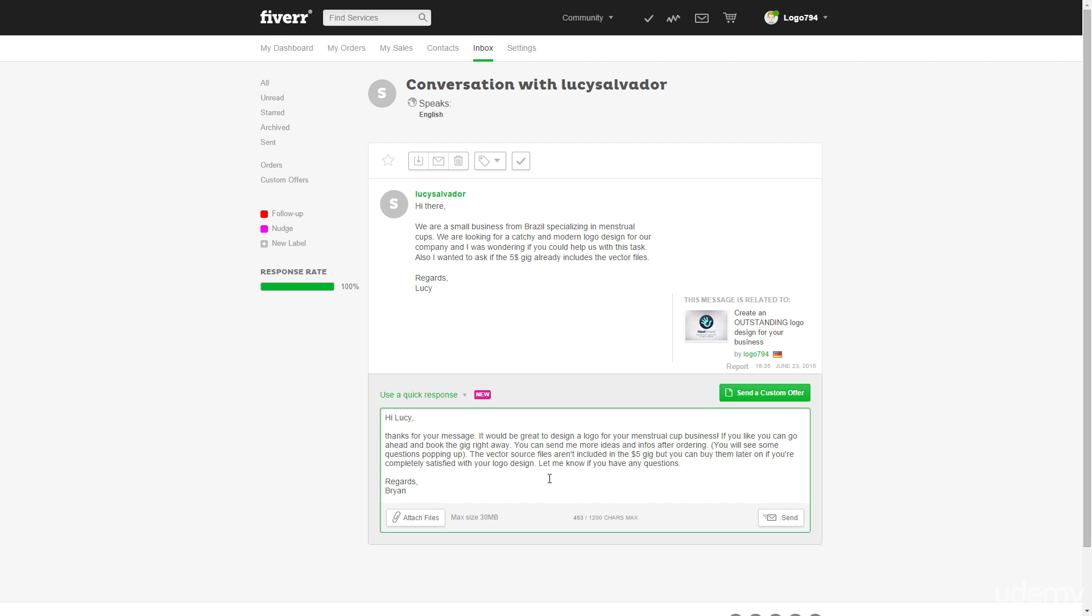And of course, also the message is now made for logo design, but you can just customize it and create a cool voiceover template message out of it. So that's no problem.